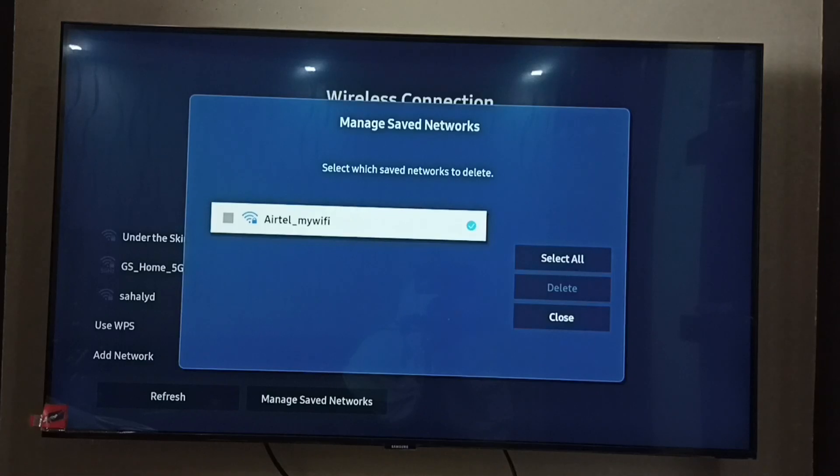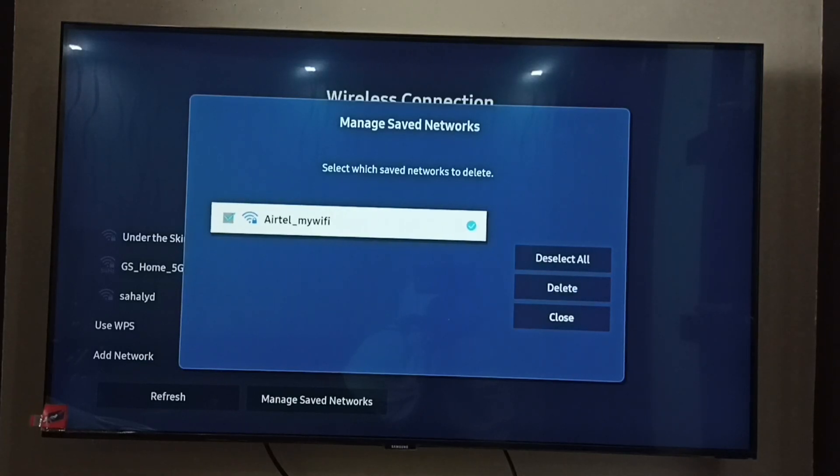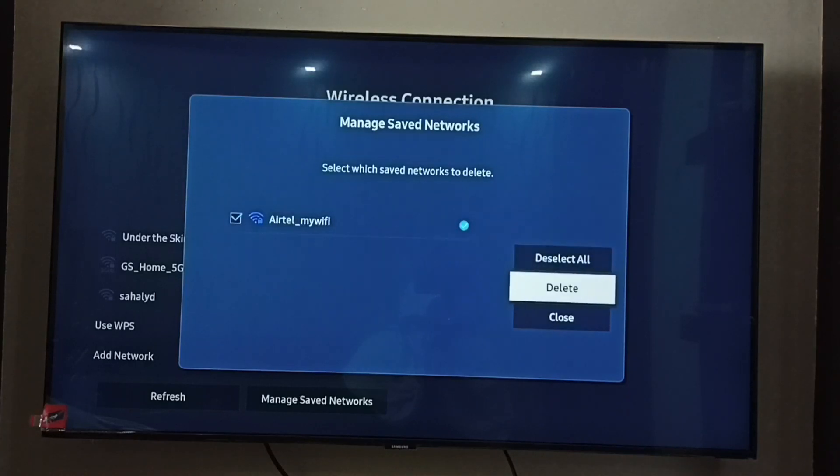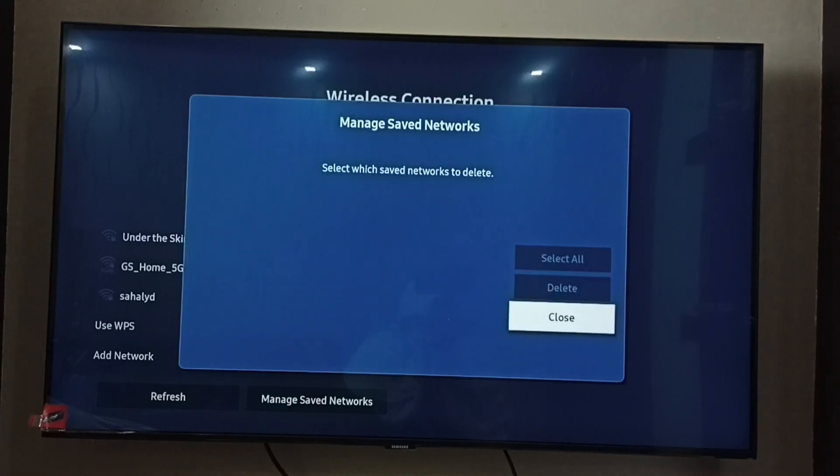Then from this list we need to select the WiFi network for which we need to change the password. Select the network, then select Delete. Done. Then select Close.